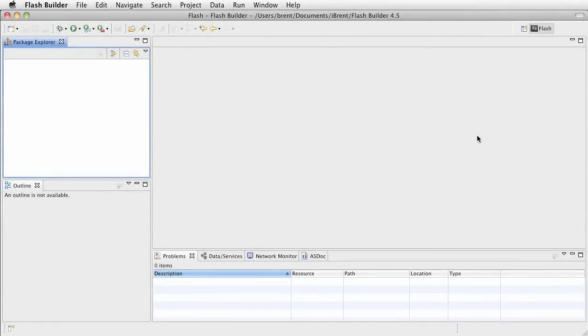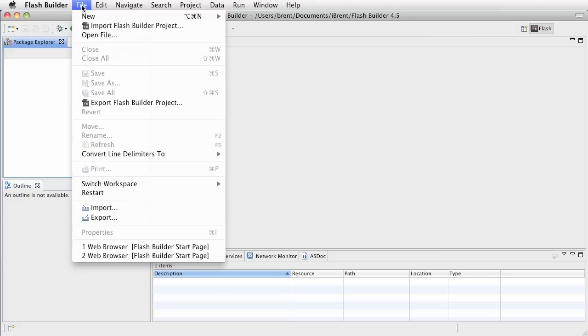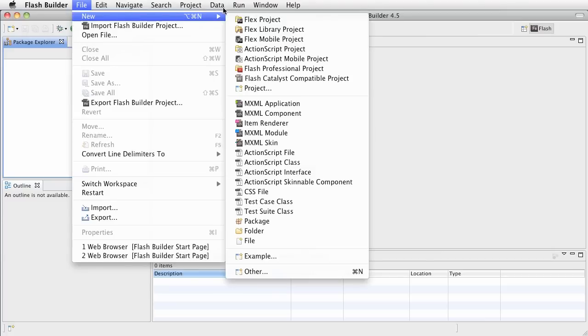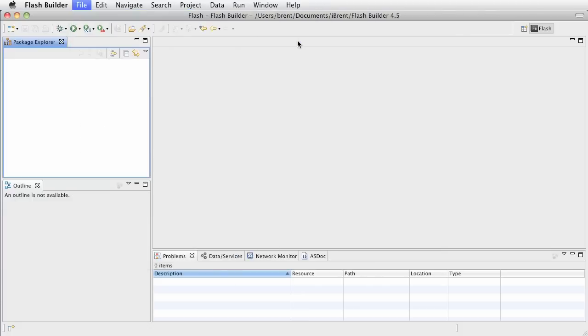Hey, this is Brent Arnold, and today I want to show you how to create an Android app using Flash Builder 4.5, and this time we're going to use the view-based application. So the first thing we'll do, here we are within Flash Builder 4.5, we're going to choose File and choose New, and then we want to choose Flex Mobile Project.